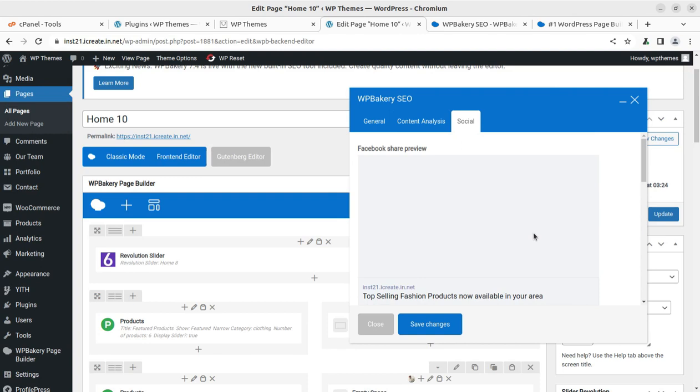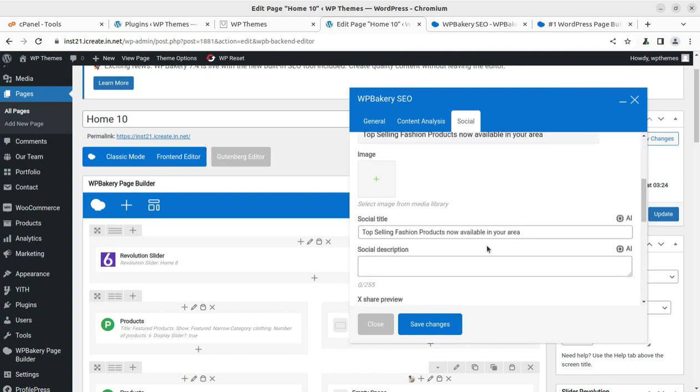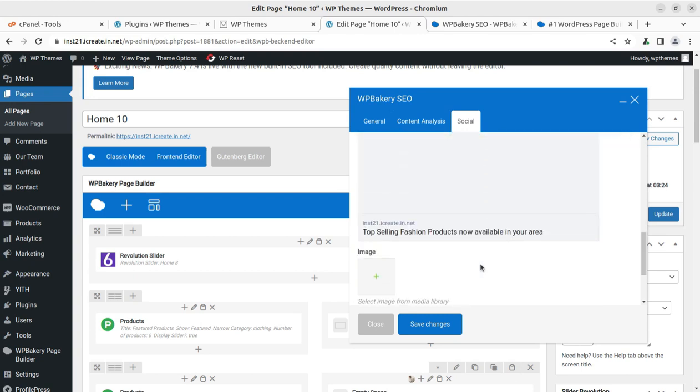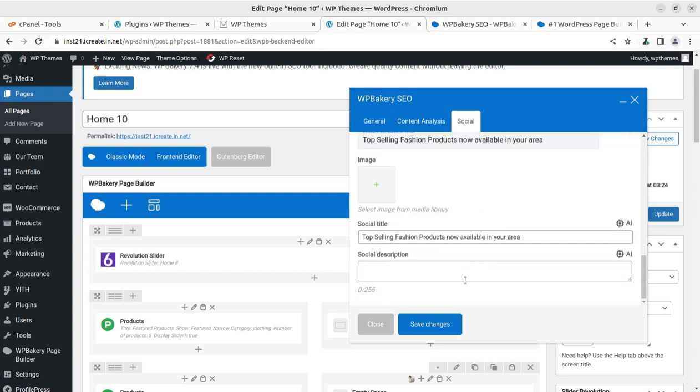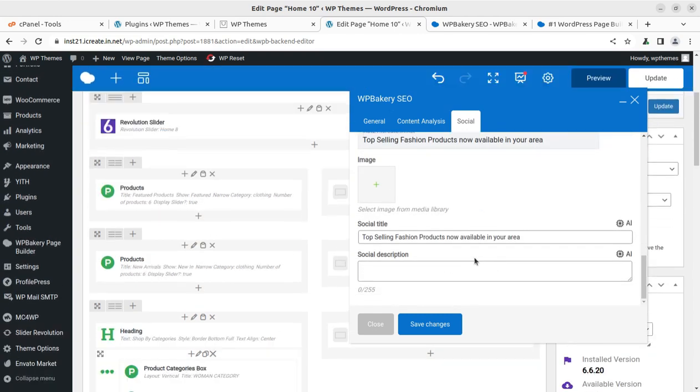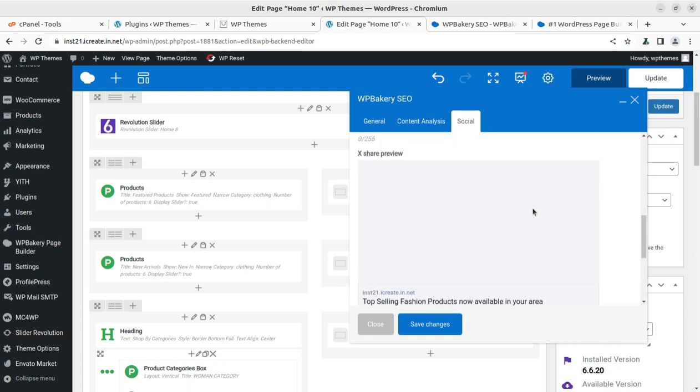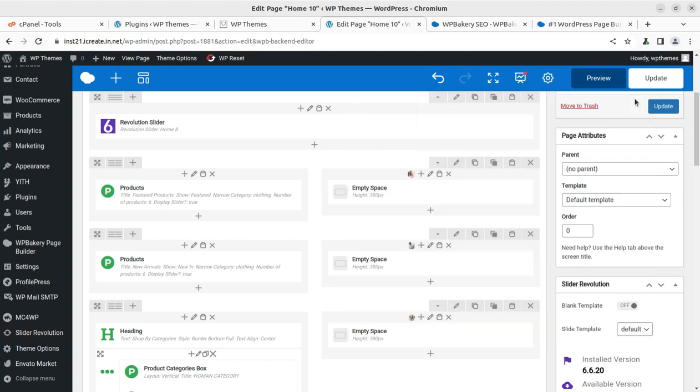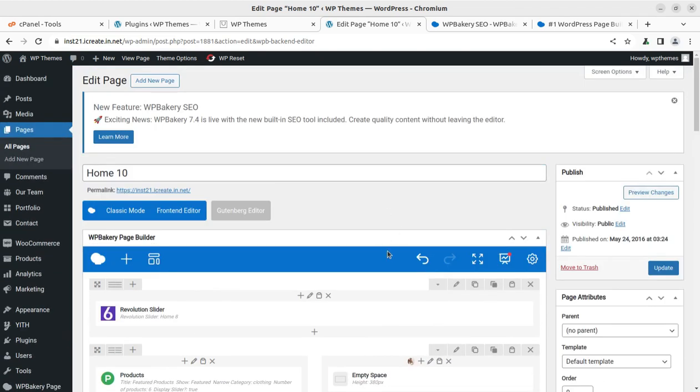Wonderful, so it is really a great update and I believe you are not aware about this update because it is coming from the latest version 7.4. Just update to the latest version and start using this SEO feature for your WordPress website using WP Bakery page builder. I believe this is really going to help you in attracting more traffic and getting better results in the search engine results pages.